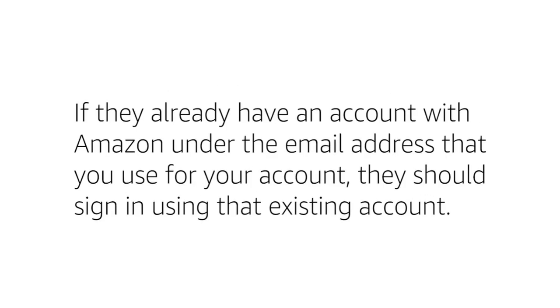Notify the user that if they already have an Amazon account under the email address where they receive the invitation, they have to sign in using their existing account.